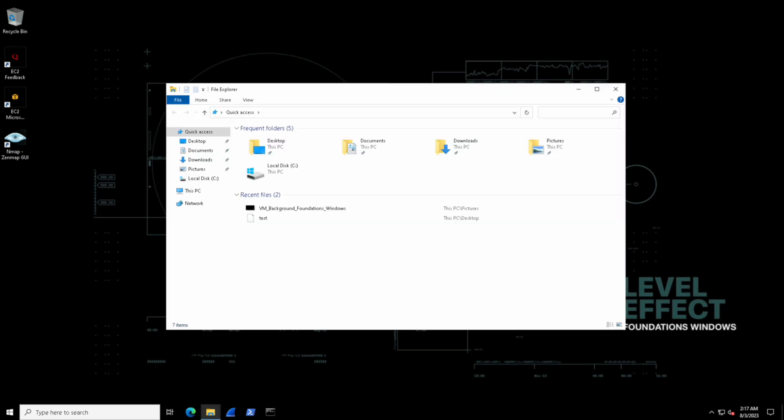First, let's open up the File Explorer. In File Explorer, take a good look at the left-hand side pane. This is called the navigation pane. Let's explore some of these items over here such as quick access, this PC, which is also my computer, network, and more.